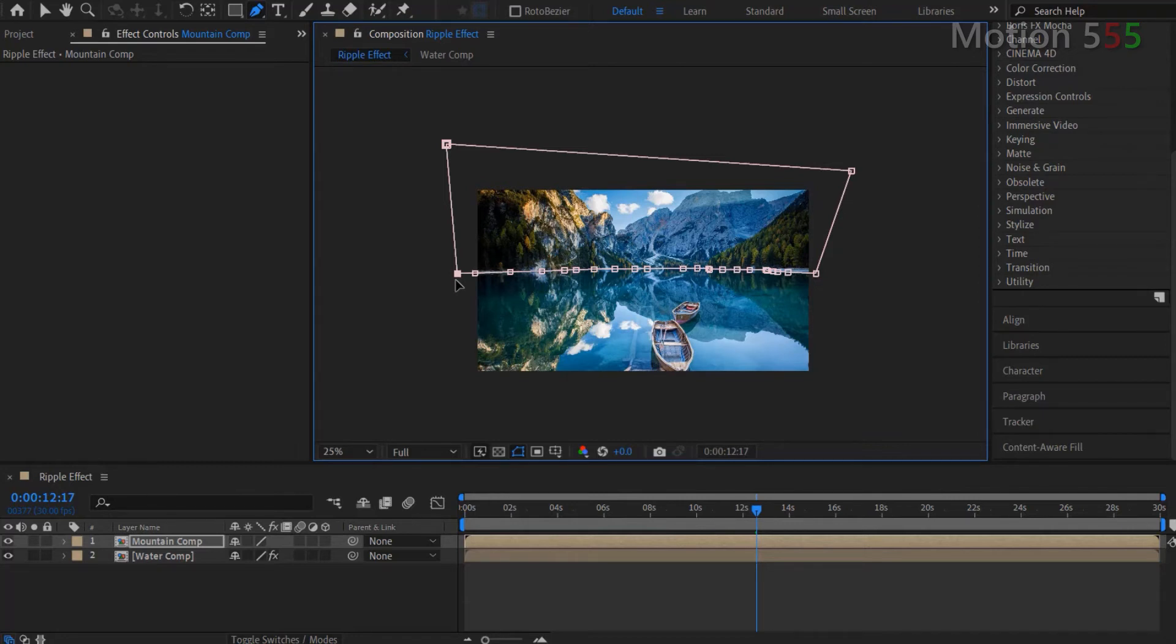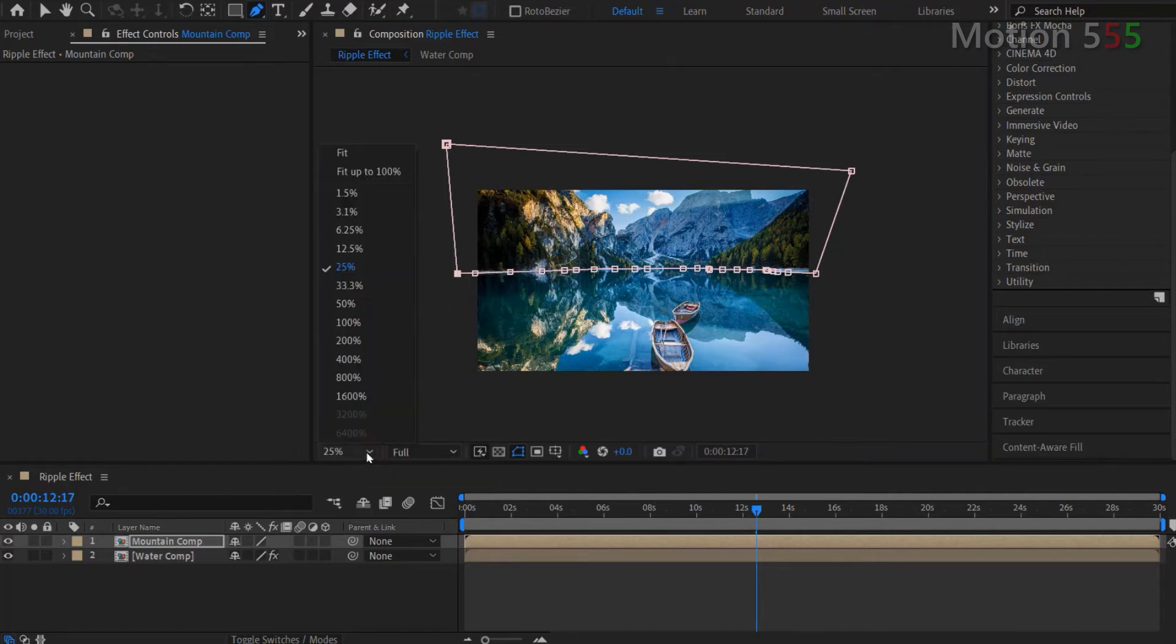I'm going to go back to the full size view. From the ripple effects composition window, I hover to magnification ratio option and select fit up to 100%.